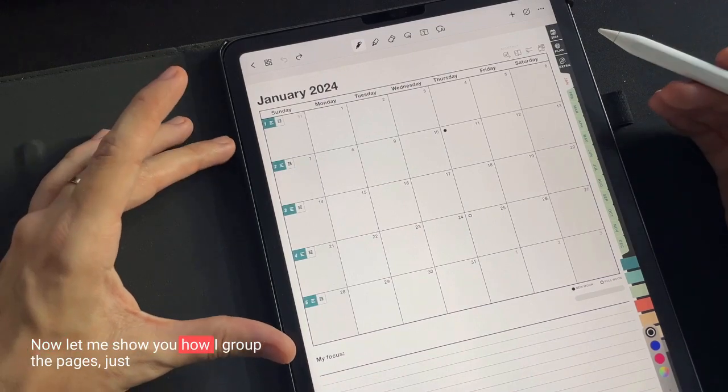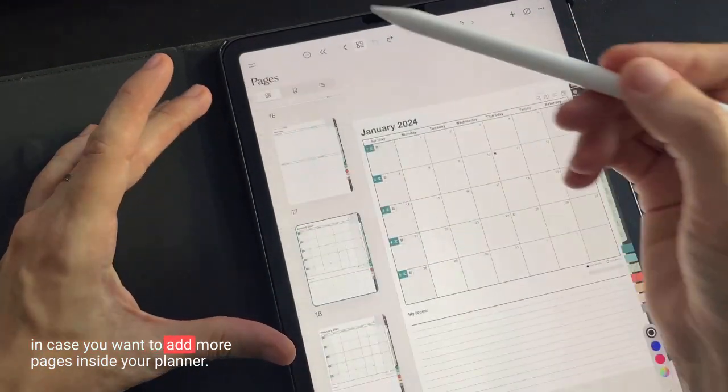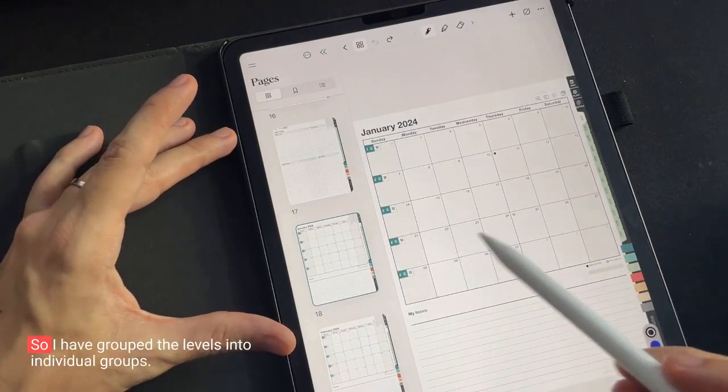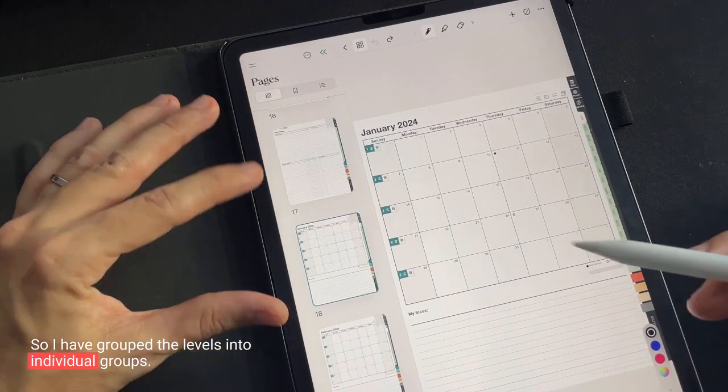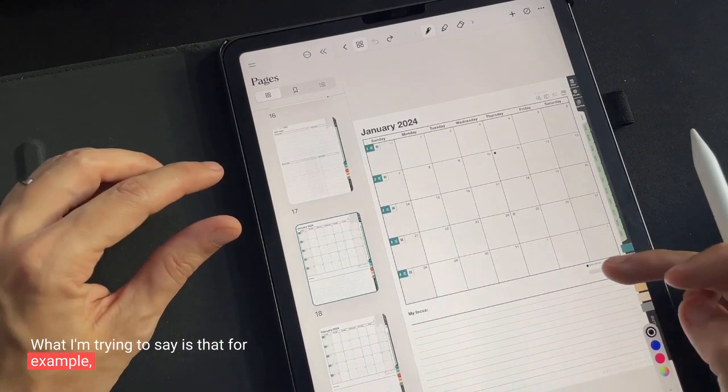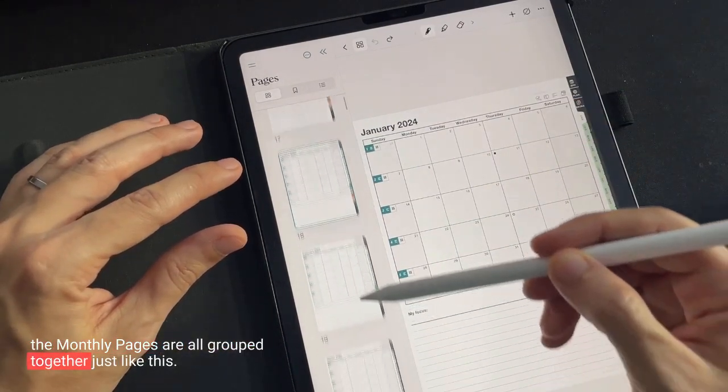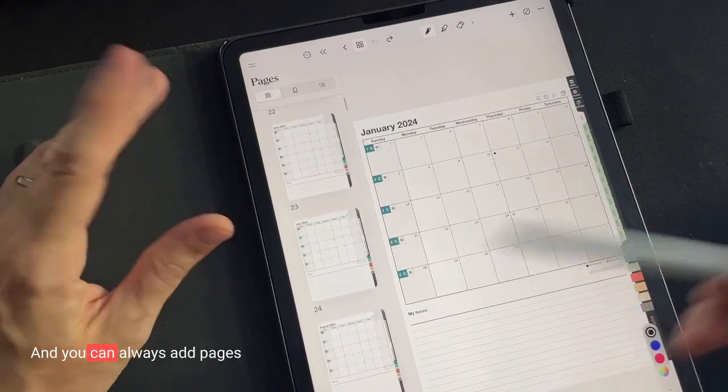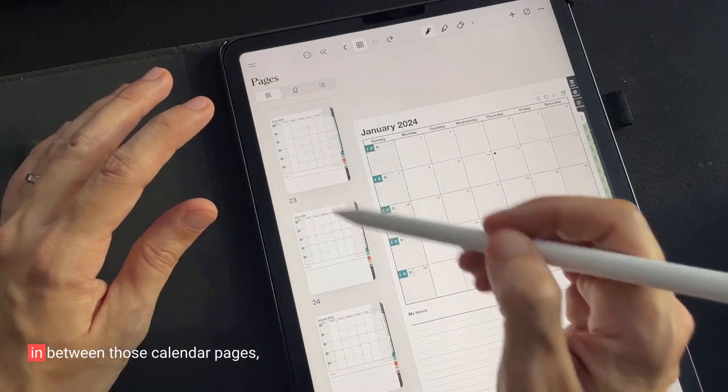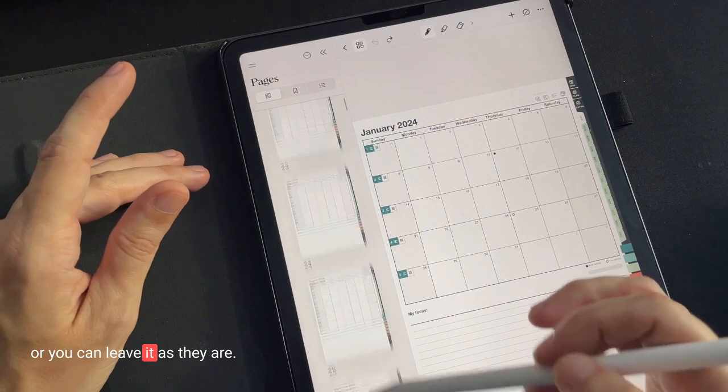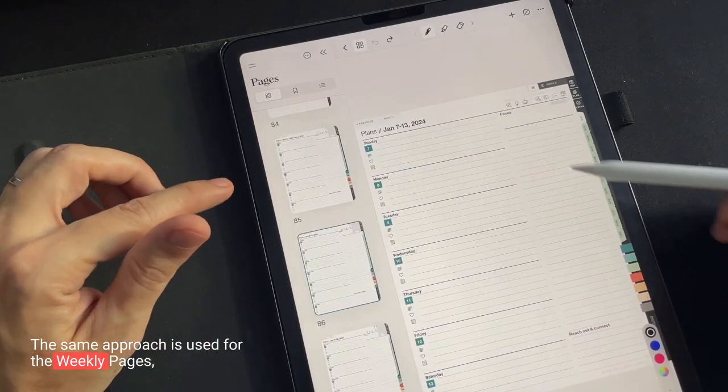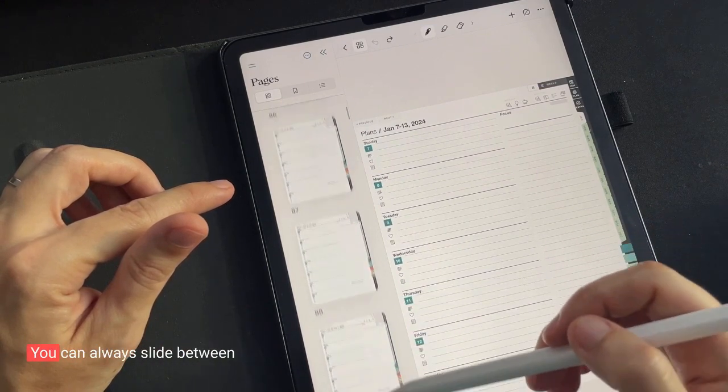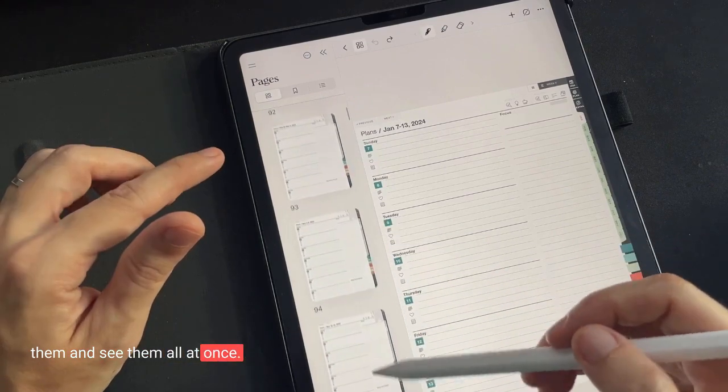Now let me show you how I group the pages just in case you want to add more pages inside your planner. So I have grouped the levels into individual groups. What I'm trying to say is that, for example, the monthly pages are all grouped together just like this. All 12 of them are here and you can always add pages in between those calendar pages or you can leave it as they are. The same approach is used for the weekly pages so they are all grouped together. You can always slide between them and see them all at once.